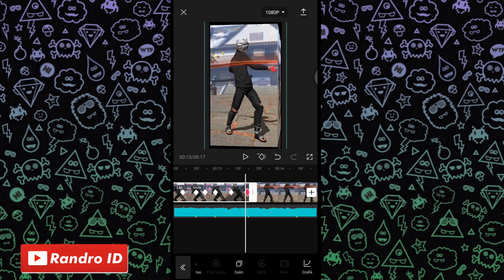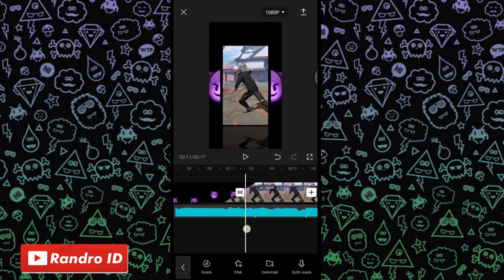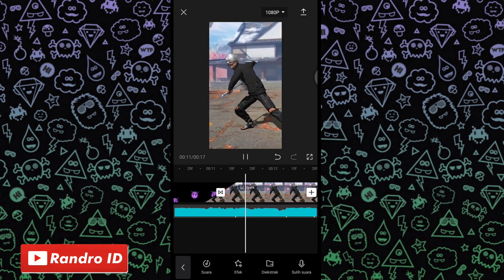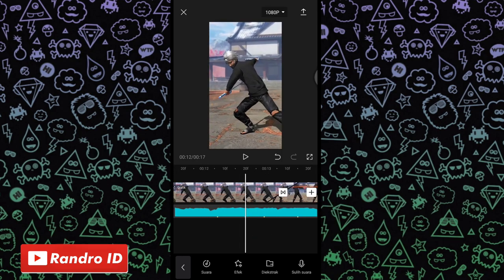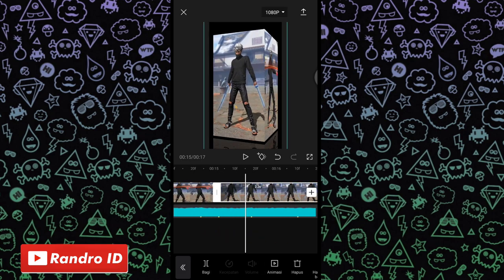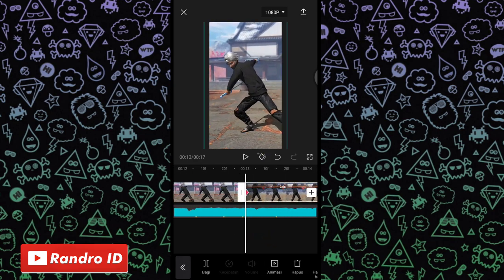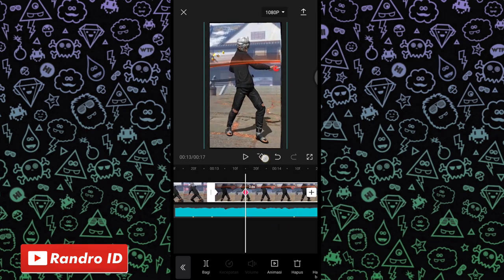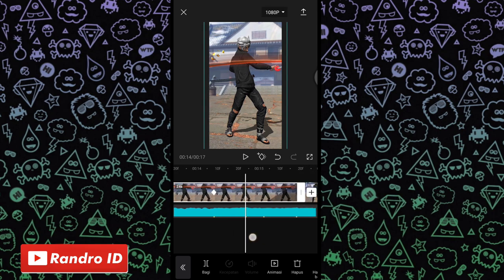Jika efek grafik keluar satu dan masuk satu sudah kalian tambahkan secara bergantian, otomatis untuk hasil efeknya akan seperti ini. Jika sudah, cara yang di bagian mentahan foto yang pertama barusan, kalian lakukan ke bagian mentahan foto kedua dan ketiga ya — caranya sama seperti di bagian mentahan foto yang pertama. Kalian buat kunci animasi di bagian awal foto dan di setiap tanda beatnya.